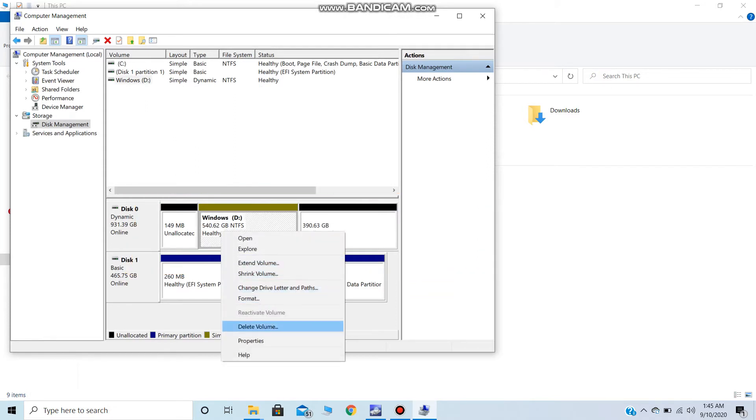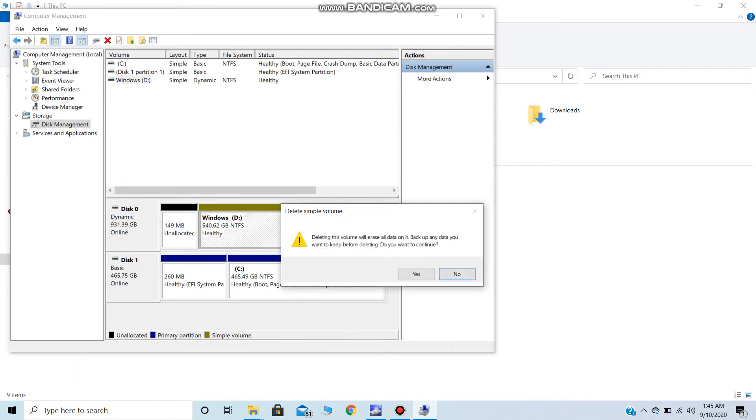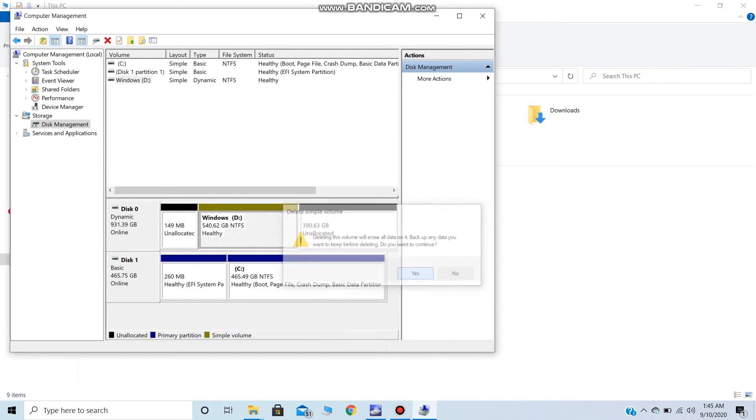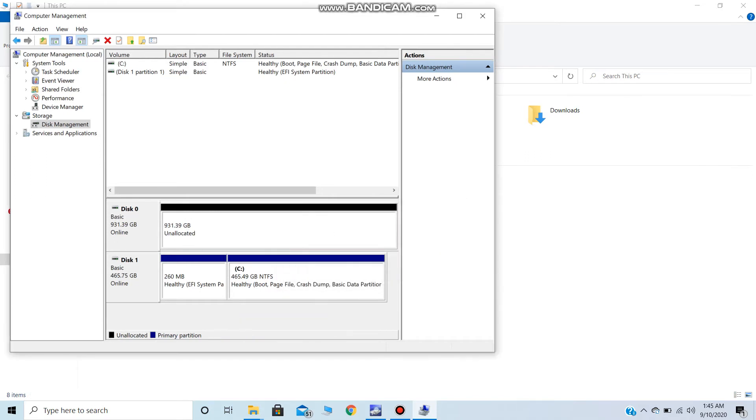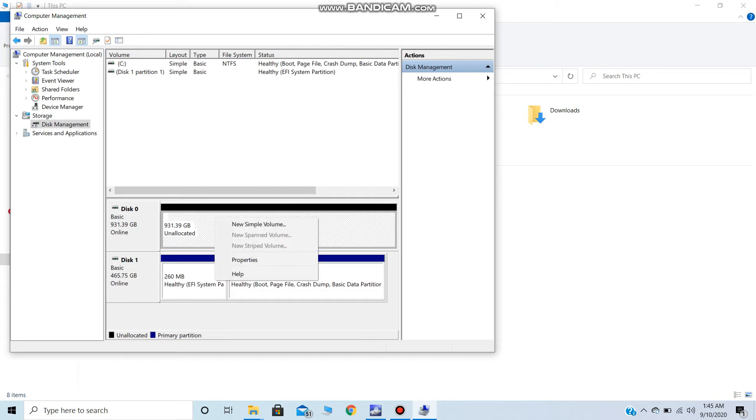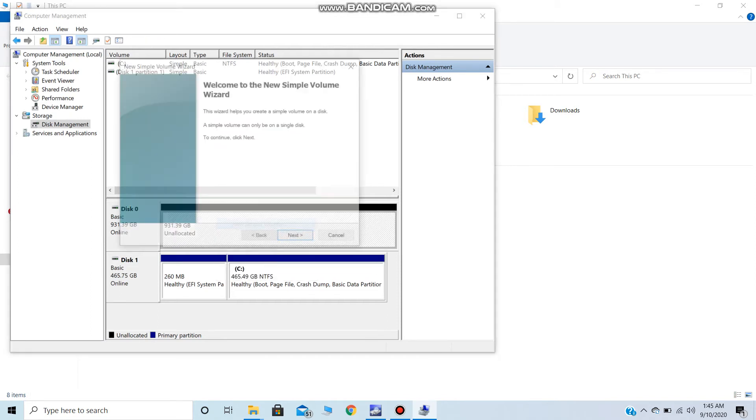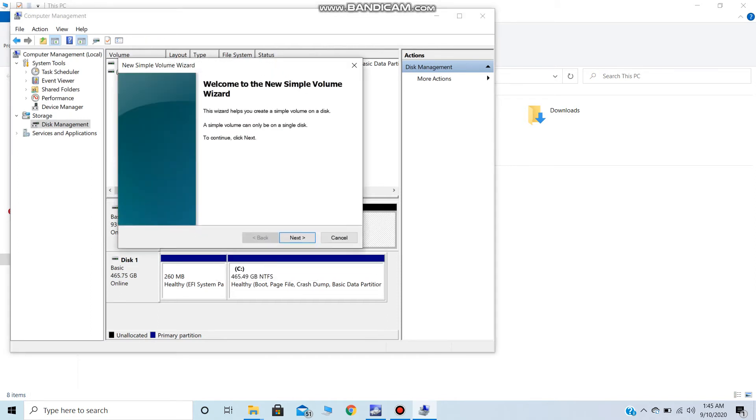Now you should be able to see the unallocated space generated from deleted volumes. Just create a new simple volume of the unallocated space.